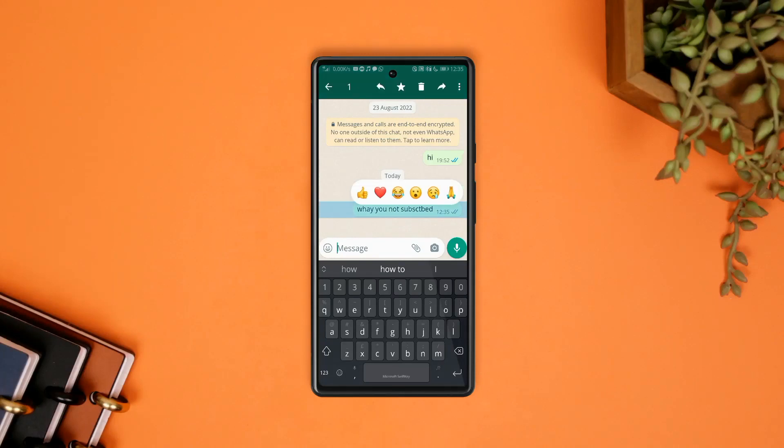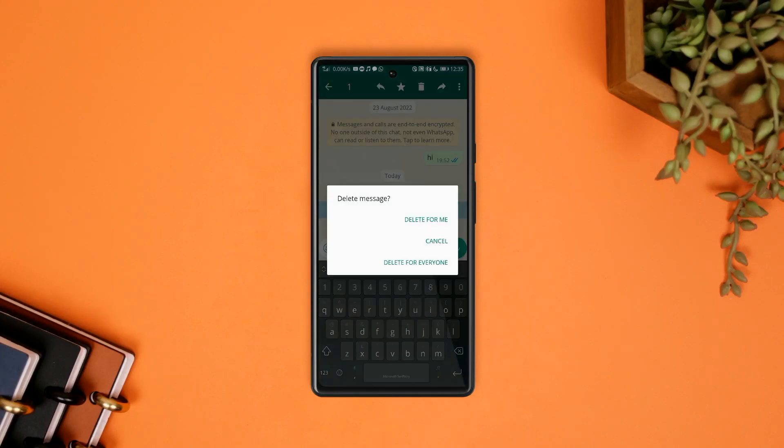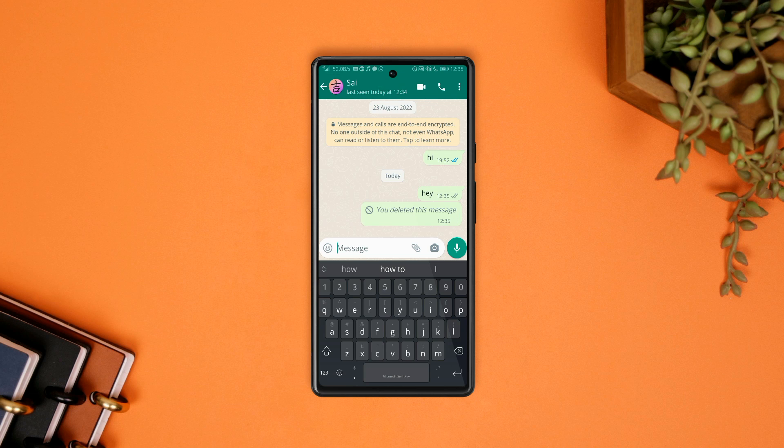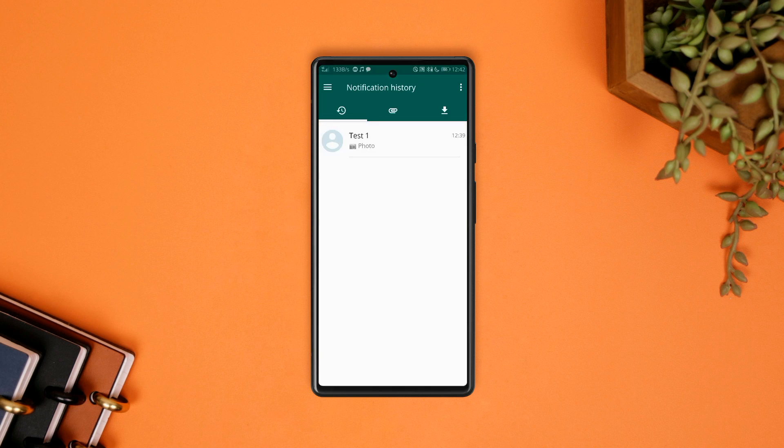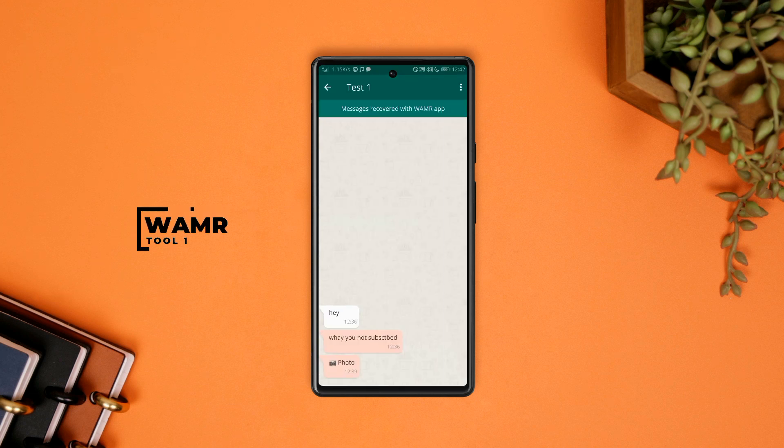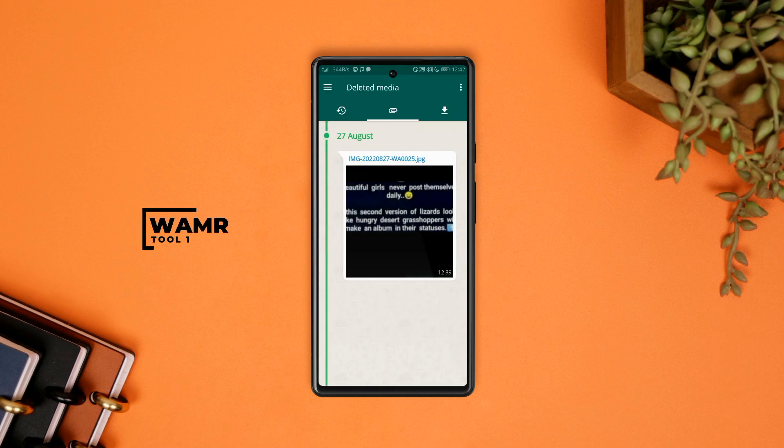It's simply annoying that someone sends you a text on WhatsApp and then deletes it before you're reading it. And with WAMR, you can now easily retrieve any deleted message, voice note, file, and media directly from the app.